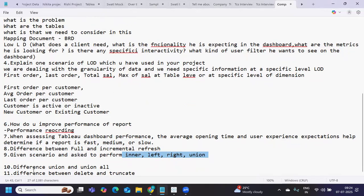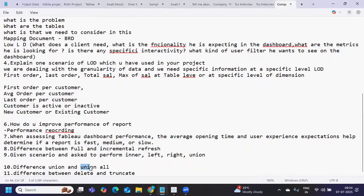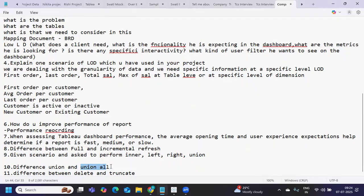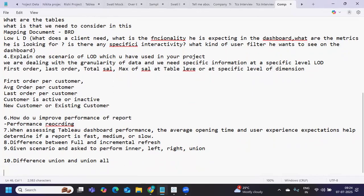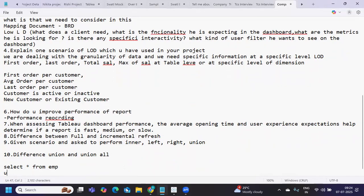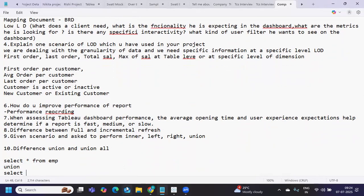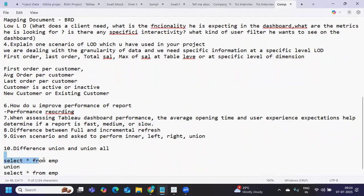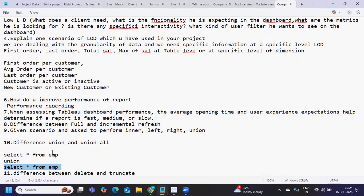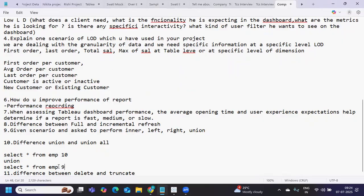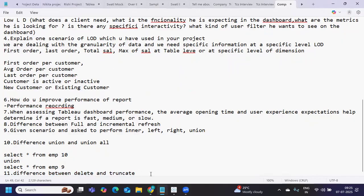Next is difference between union and union all. One will keep duplicate values, another will eliminate duplicate values. What we need to remember is the structure - the two tables that we're using, like select star from emp union select star from emp. The structure of both tables must be the same. Always ensure the two tables you're using have the same structure, otherwise it will throw an error. For example, if from this table you're getting 10 columns whereas from that table you're getting 9 columns, it will error.